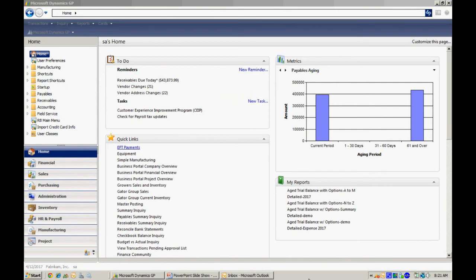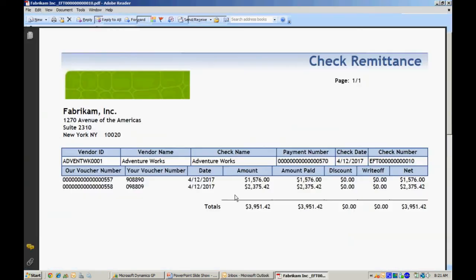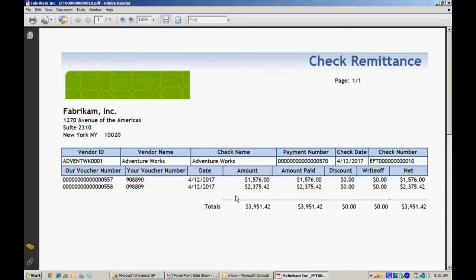I also specified that the remittances be sent to certain vendors via EFT. So let's take a look at that. I go to my inbox here and I've got three of them. I can pop this open. You can see that it was sent to an email as an attachment. That's the way I specified. And here's the PDF document that was created by Dynamics GP during that EFT process.